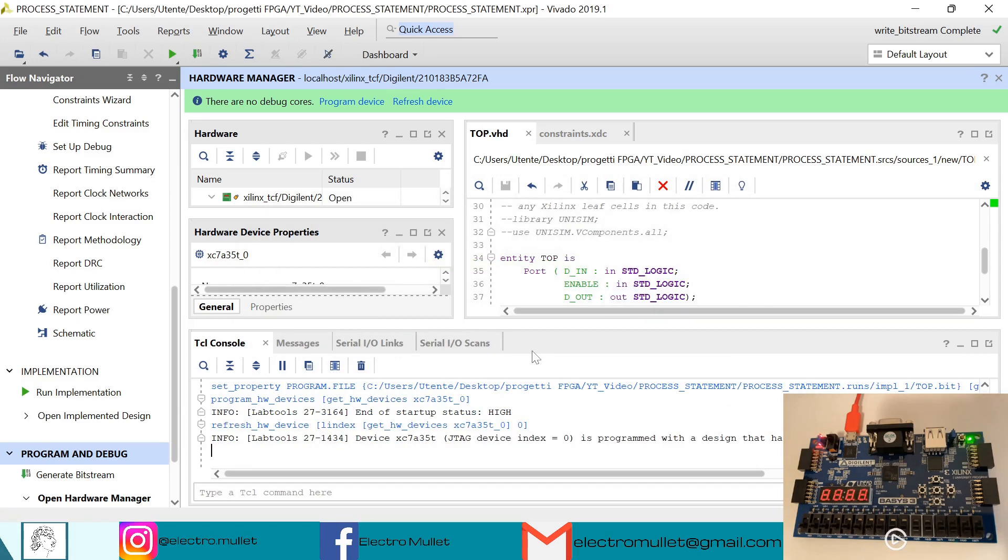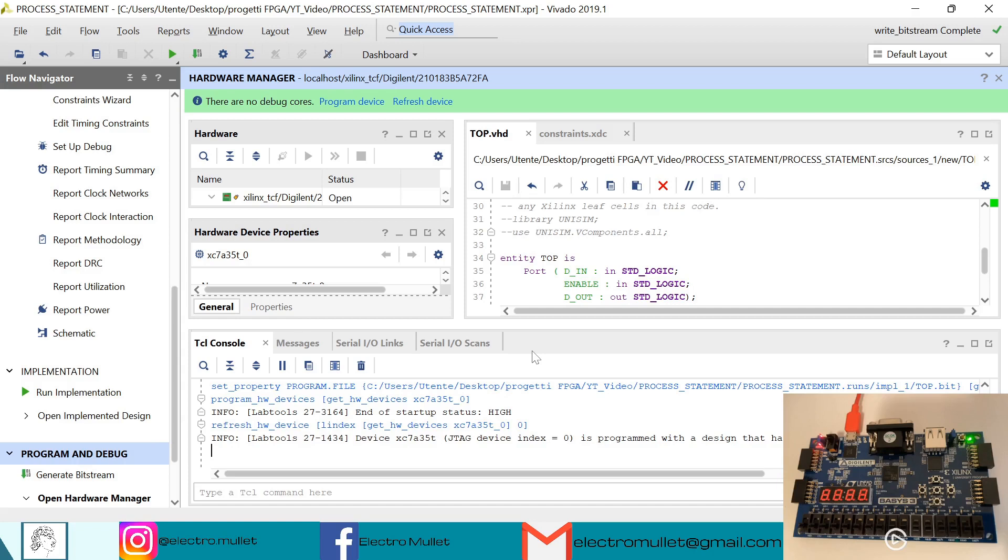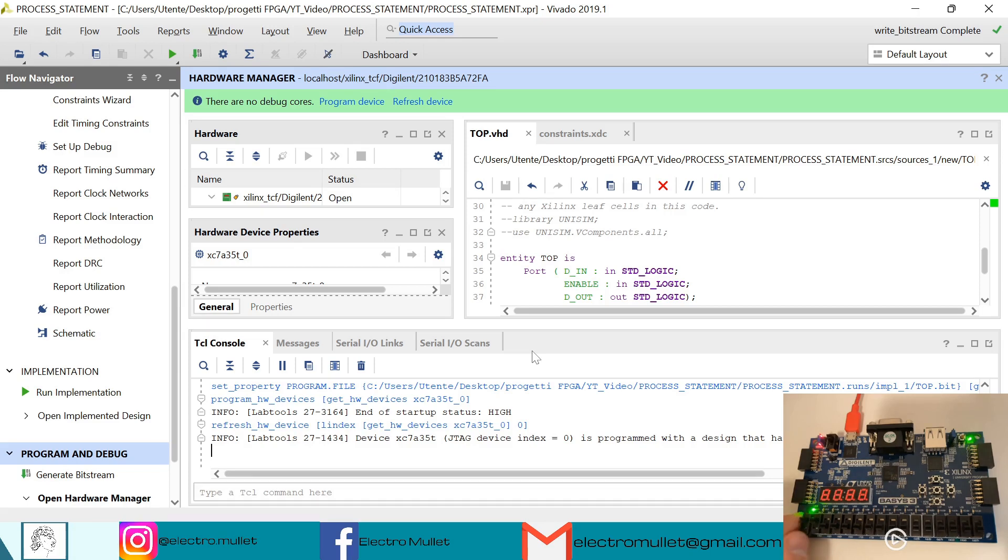Now we have the first switch which is the in port and the second switch which is the enable port. Of course if we switch on the first switch, the LED doesn't turn on because we need also the enable signal.